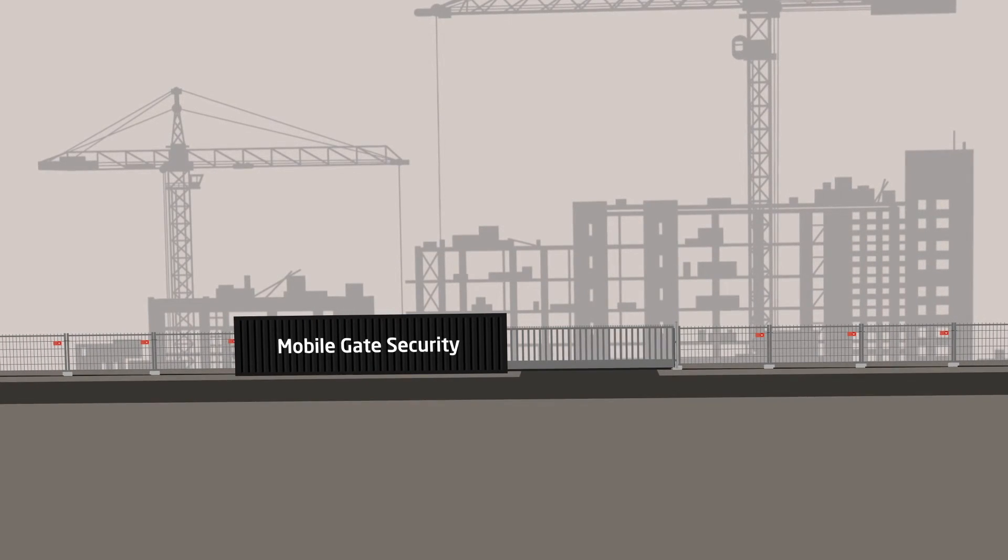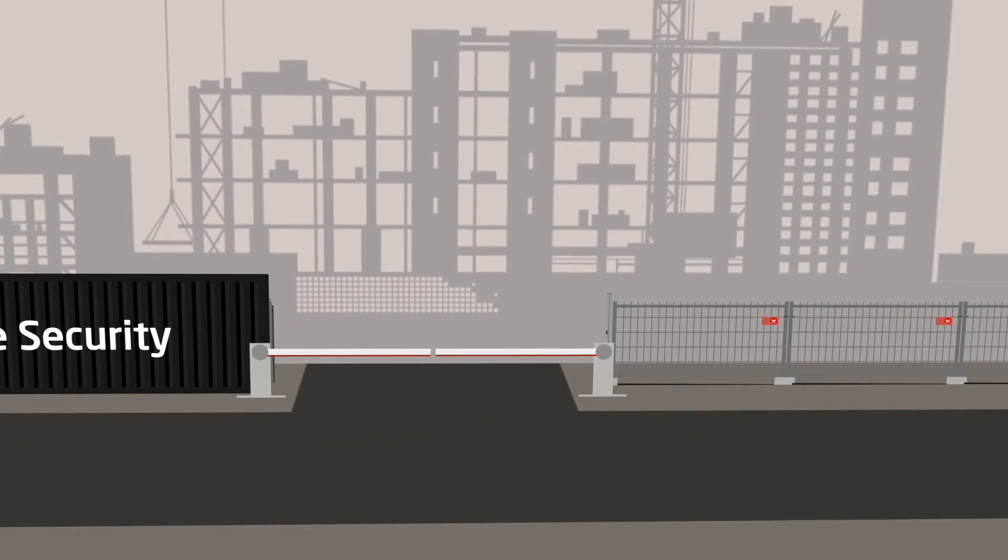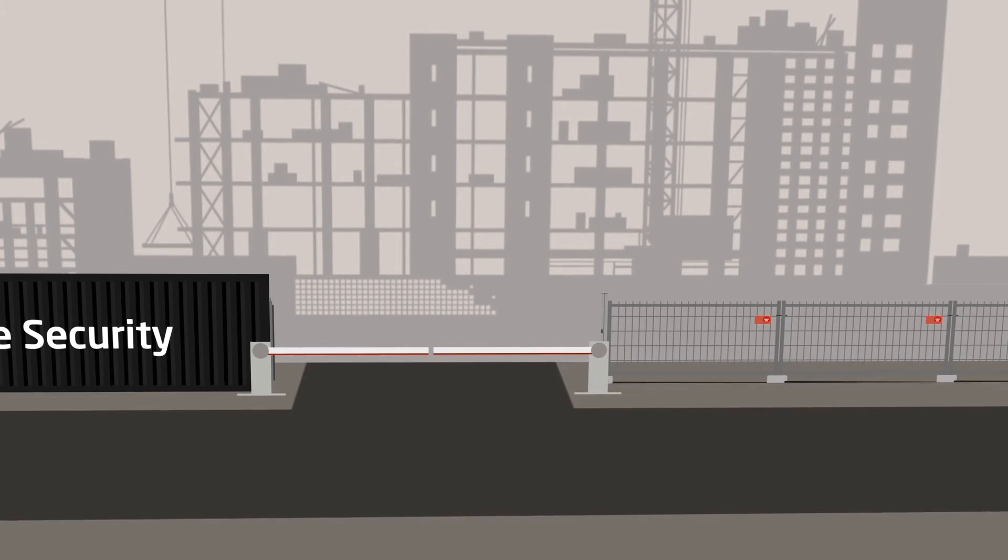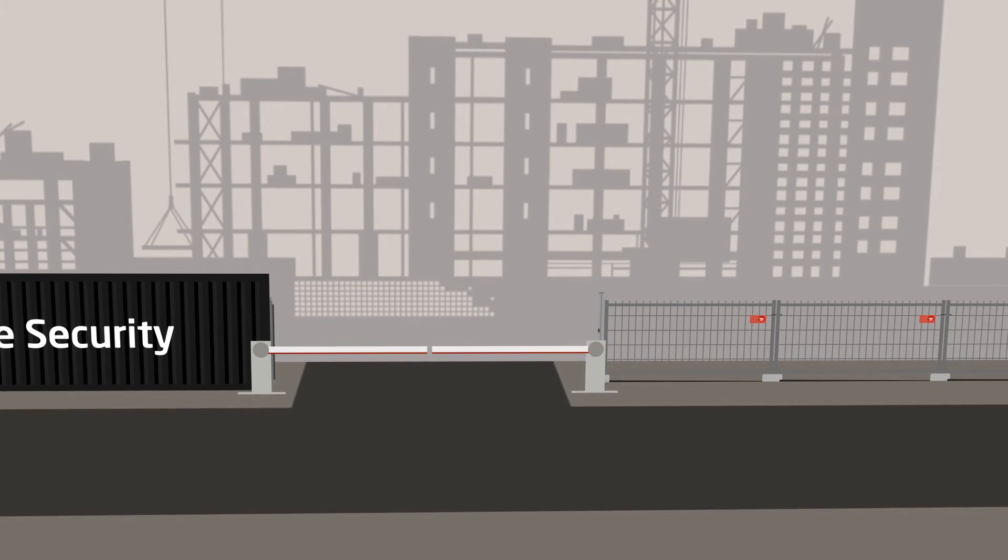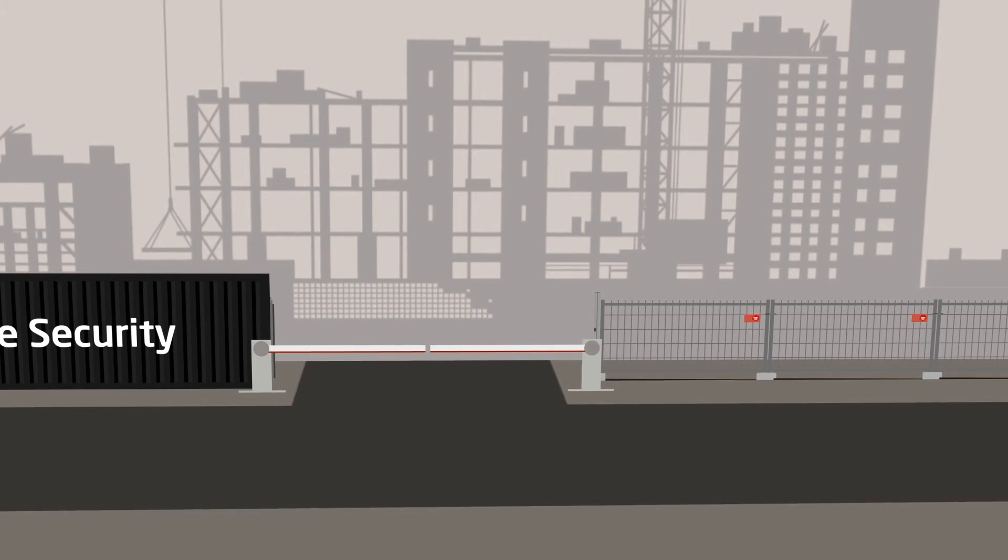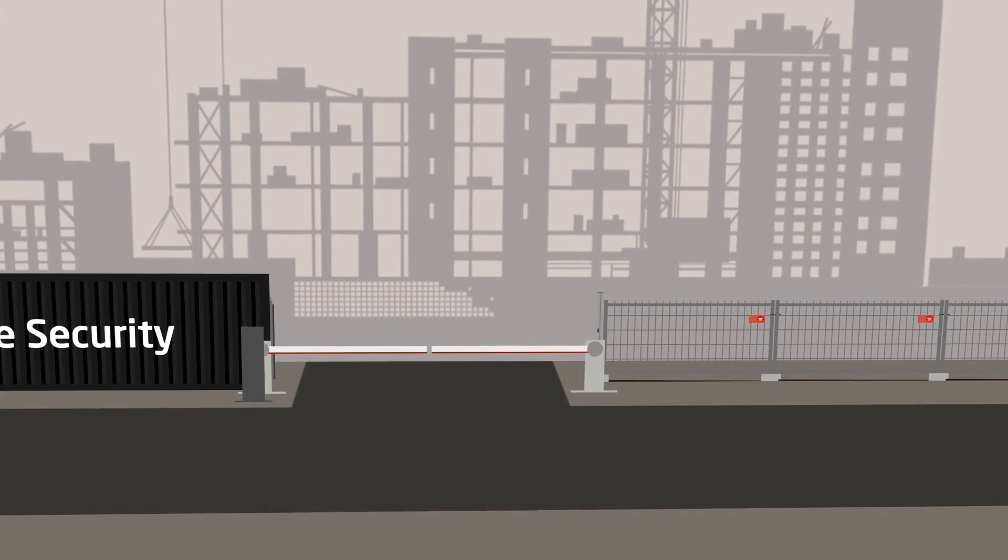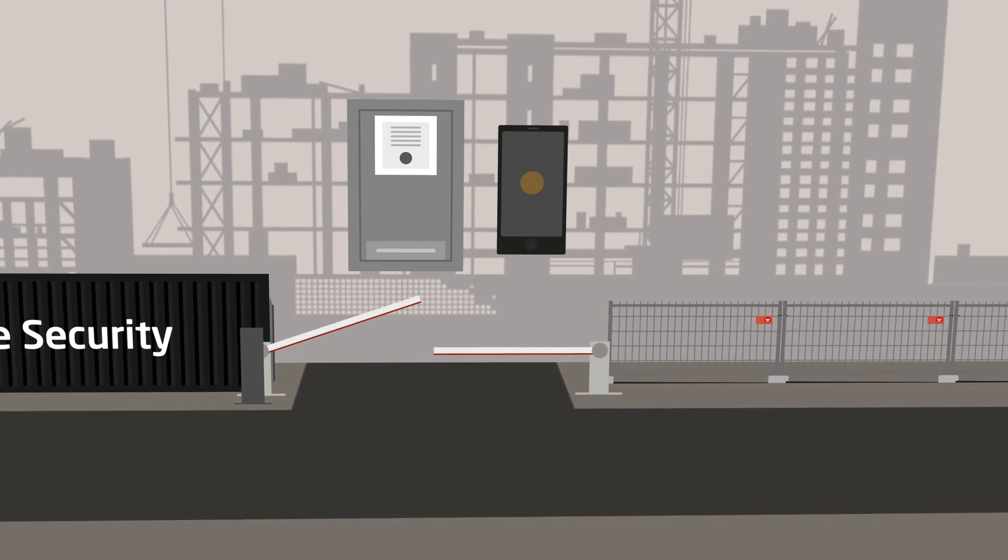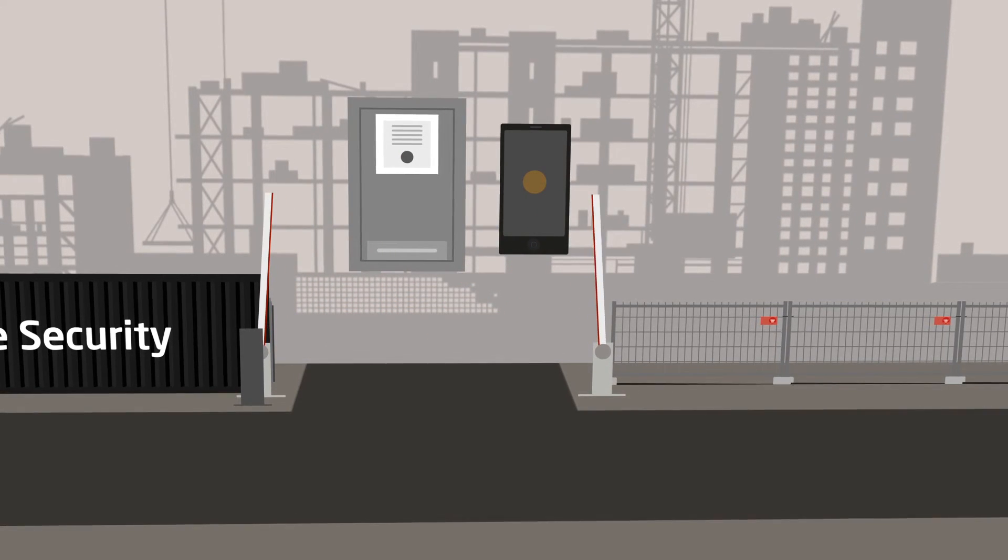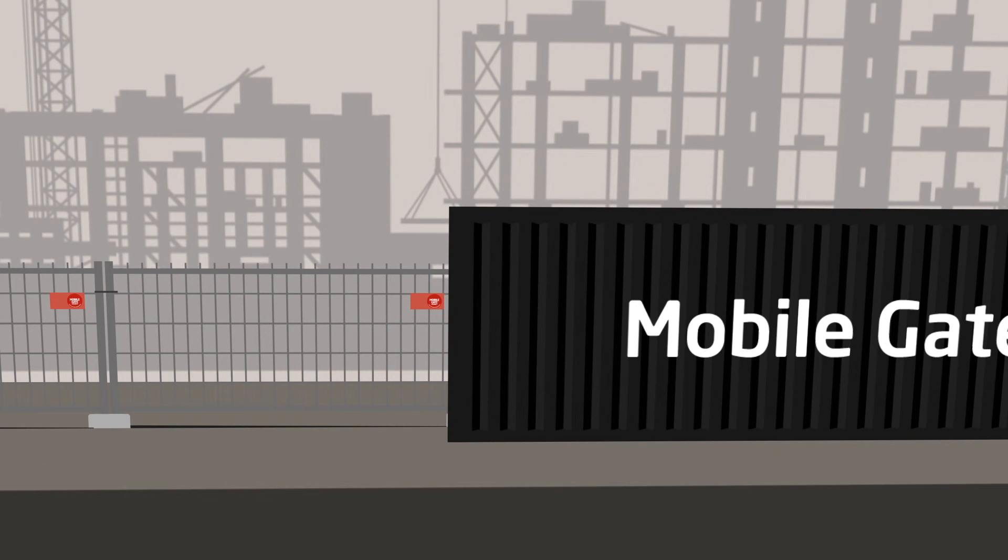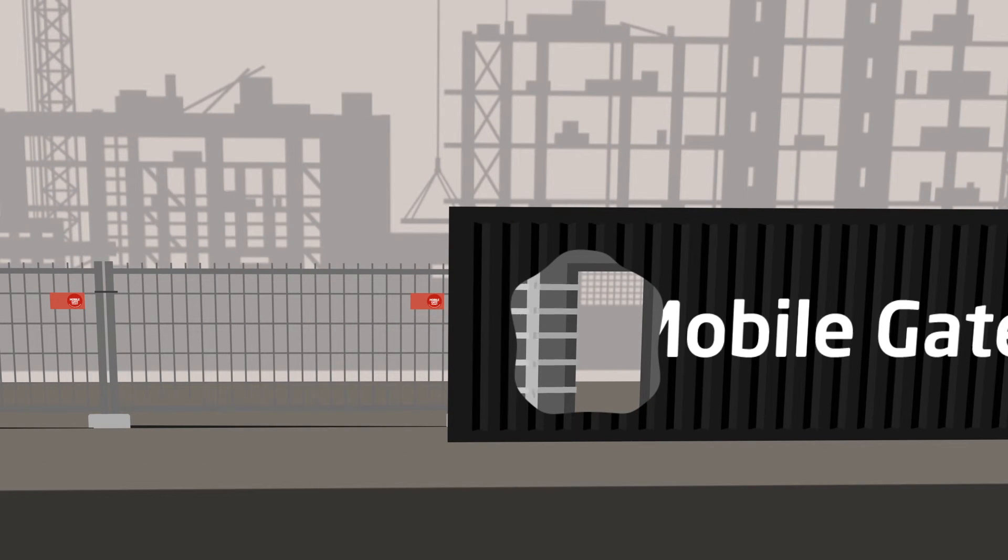At construction sites with a lot of traffic, barriers can be used to control access during busy hours. If automatic access control of the sliding gate is required, an access control system can be installed, operated either by a smartphone or a remote control. To control access by persons on foot, the container can be equipped with a turnstile with access control.